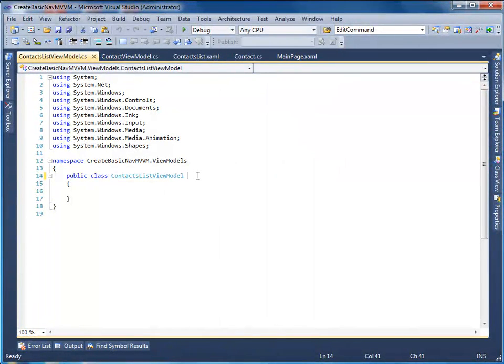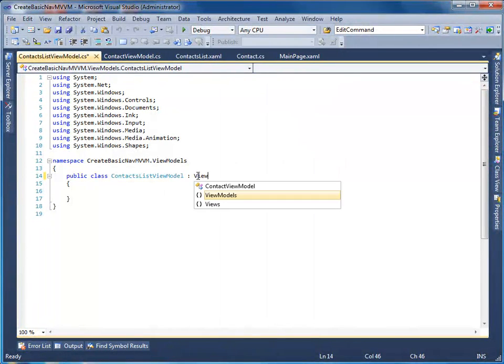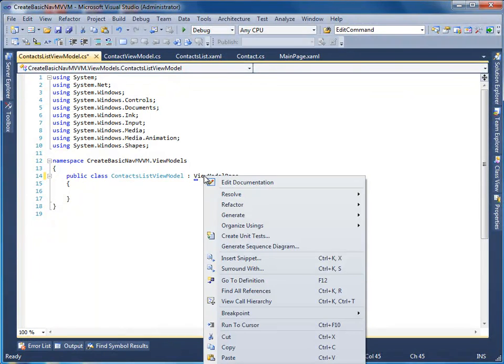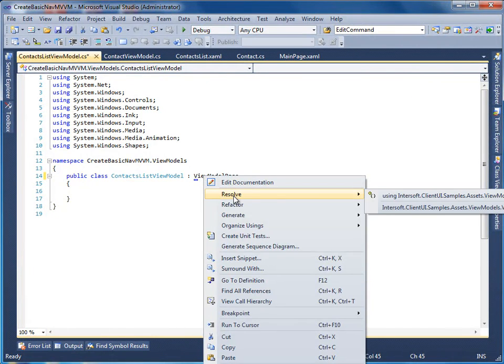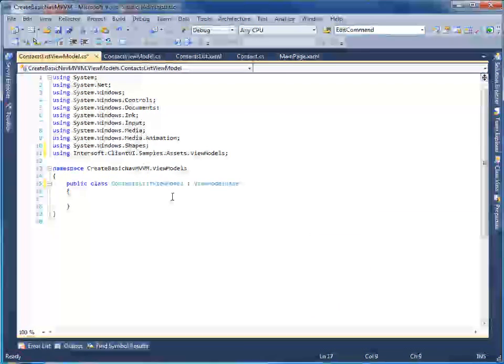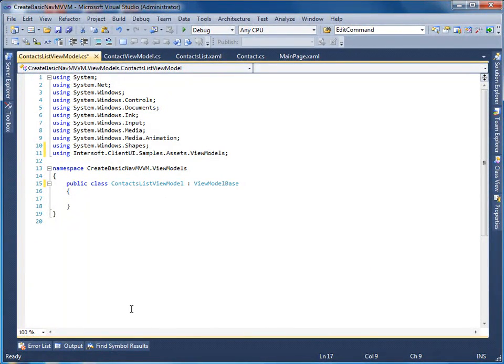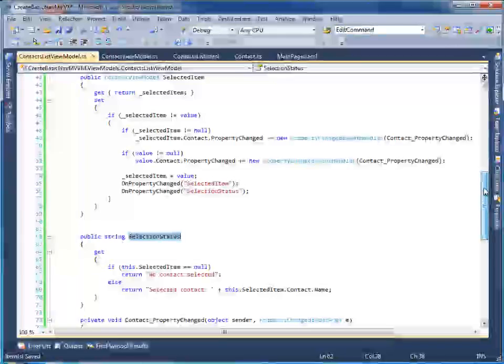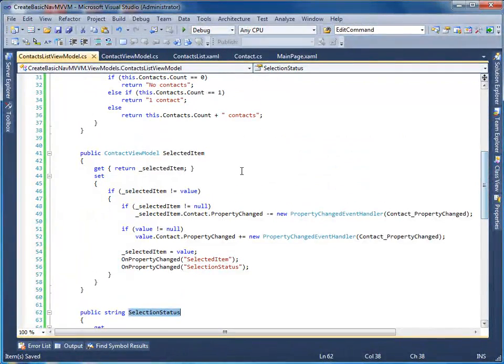Inherit it from the view model base. In this view model, I am going to add several properties that describe the currently selected contact, such as the selection status, selected item and contacts count.